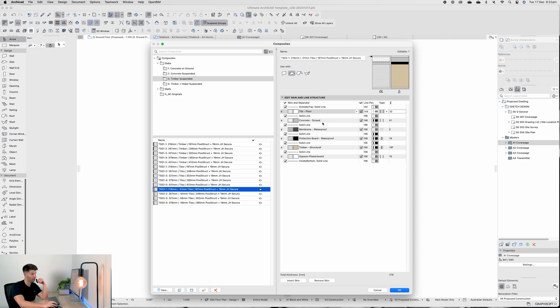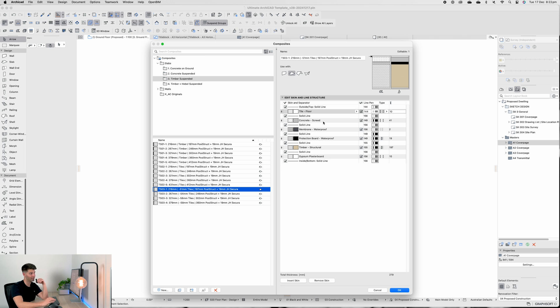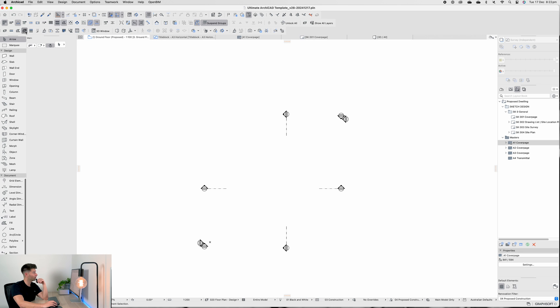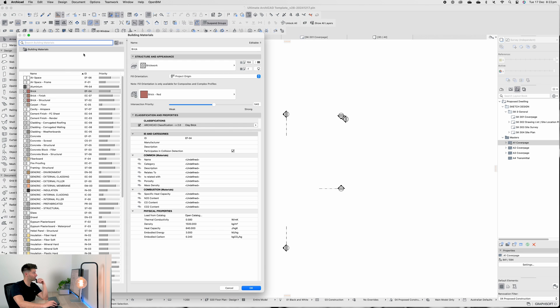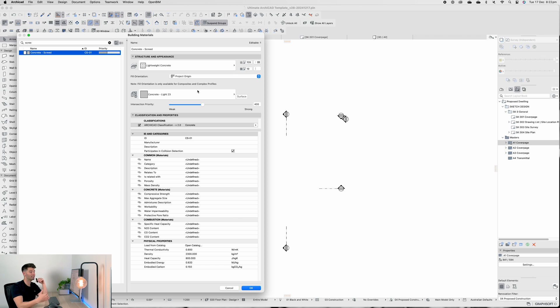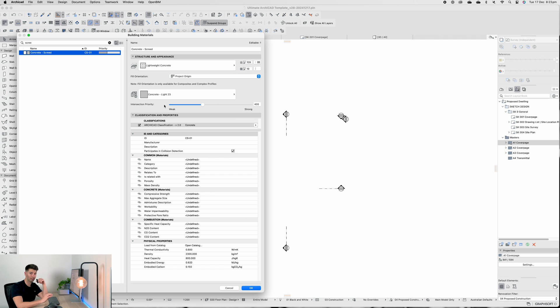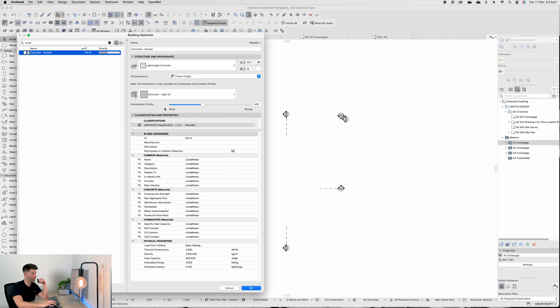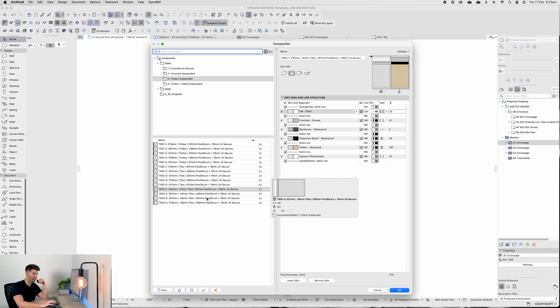If you haven't been paying close enough attention, most of these items have been custom tweaked and adapted for this. For instance, concrete screed doesn't actually exist at all in the ArchiCAD template, but if I press OK, go into my composites and type in 'concrete screed,' you'll see concrete screed has been custom made down to the intersection of priority and all of the ID tags perfectly aligned, ready for the future steps of this building material.